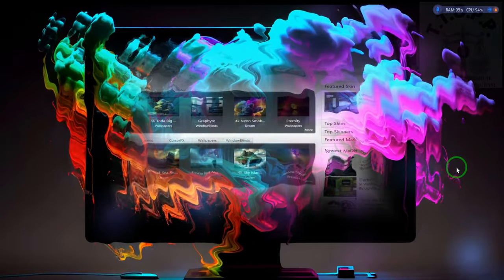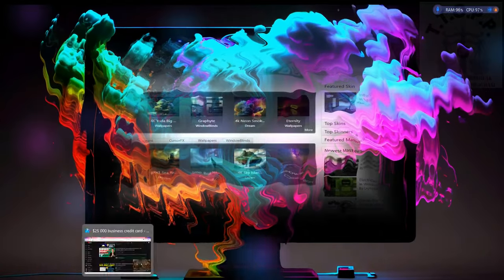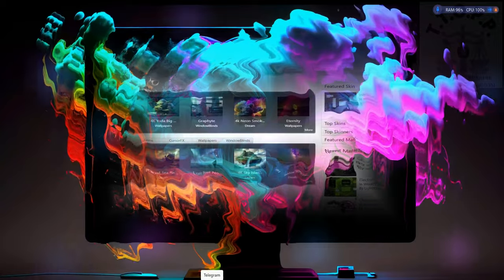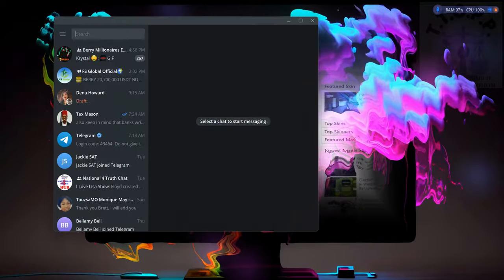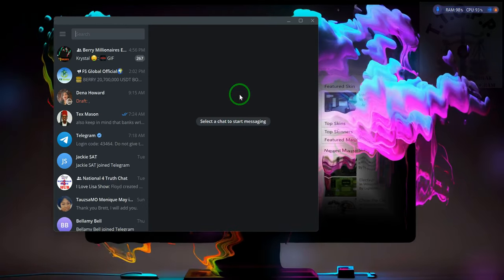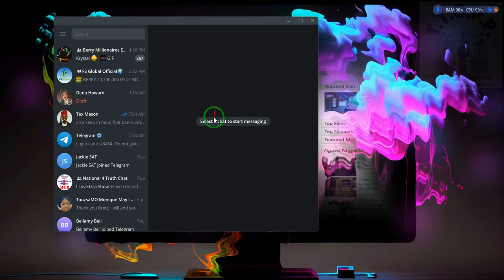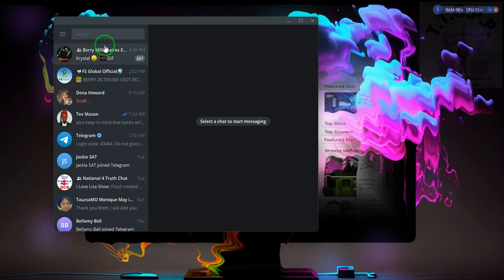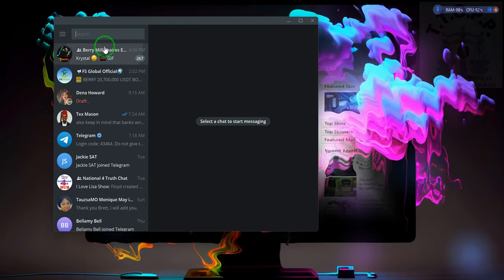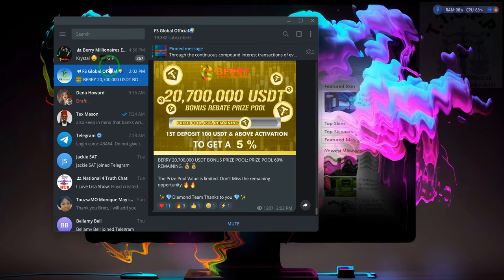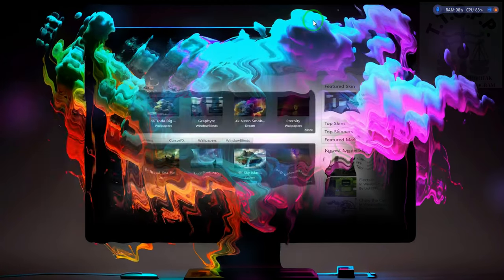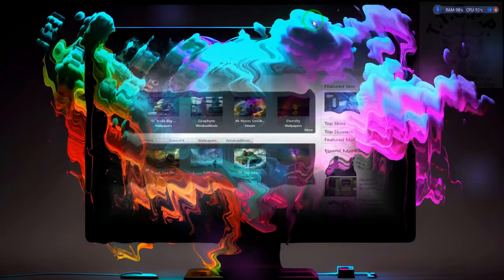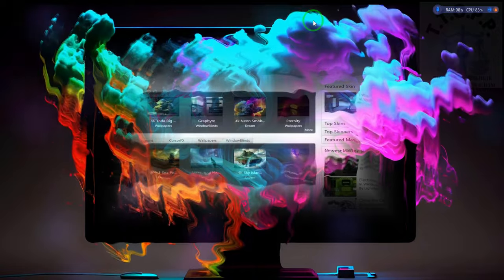I'm going to show you something real quick. Let me open up Telegram. This is one of the chat rooms. This one has 442 members, this one has 19,382 members. What I need to let you guys know - when they first started out there was about 500 people, now there's almost 20,000.